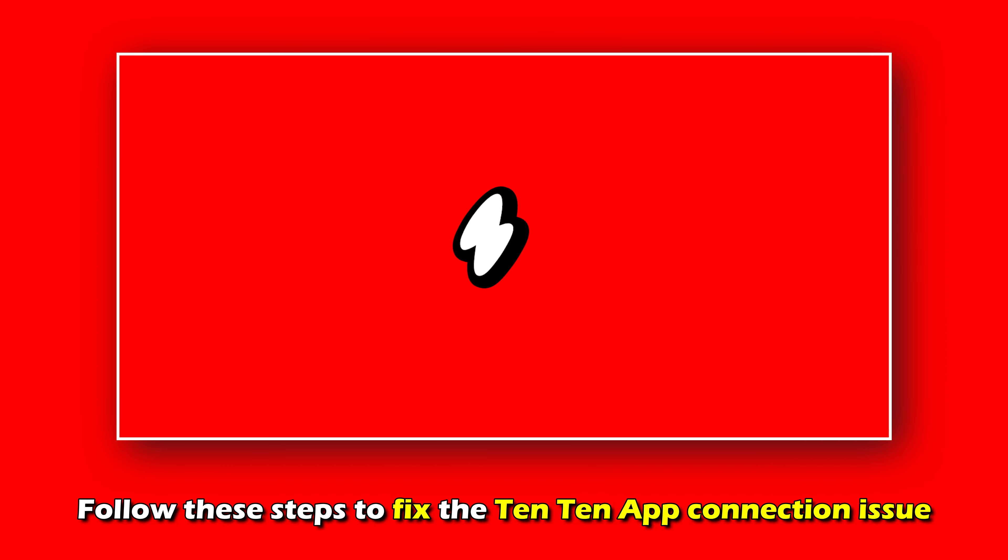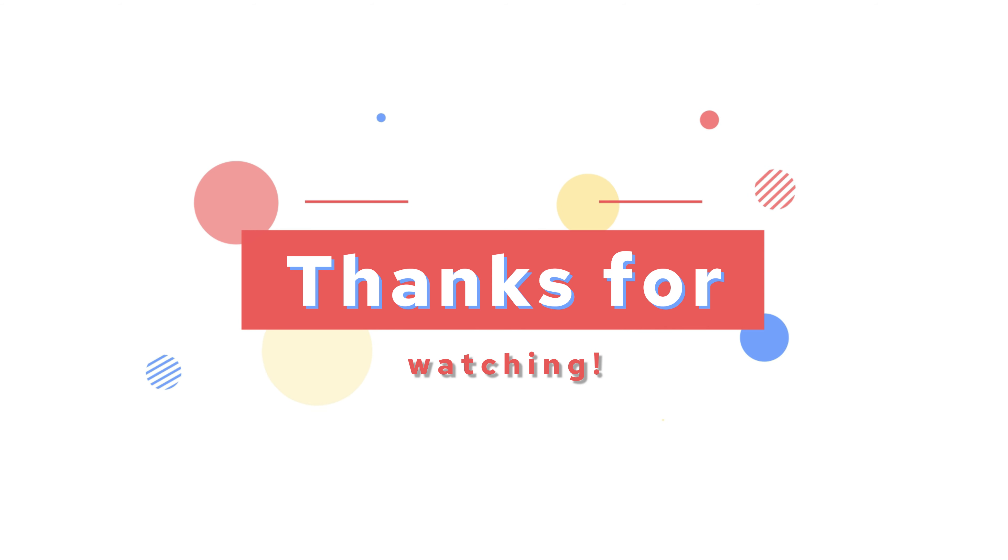Follow these steps to fix the Ten Ten app connection issue. Thanks for watching. Till next time.